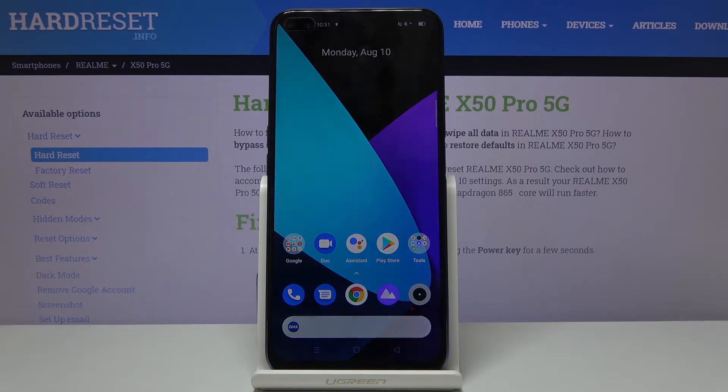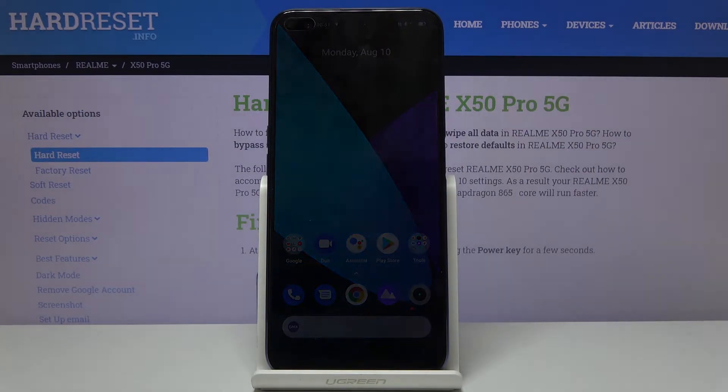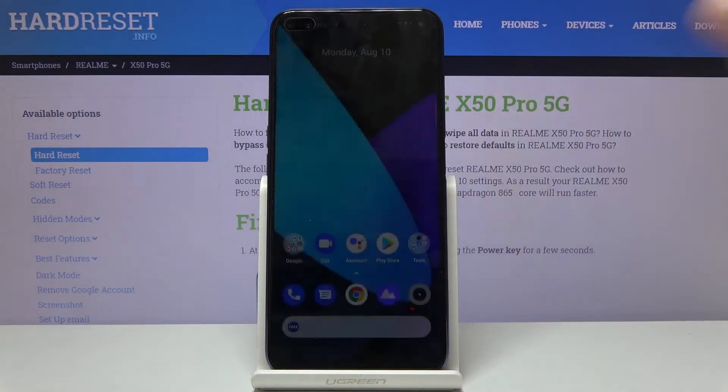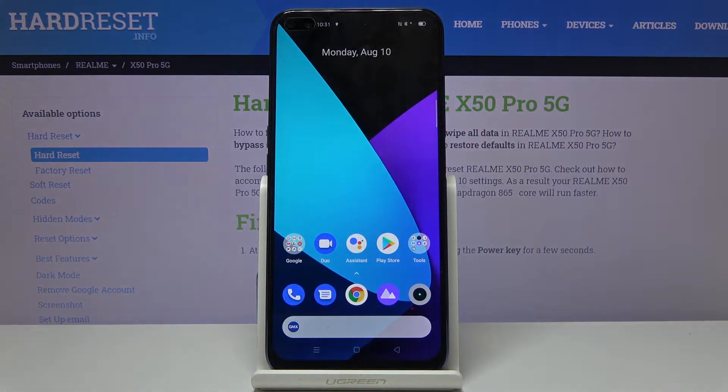Welcome to Fonomi's Realme X50 Pro. Today I'll show you how to record your screen on this device.